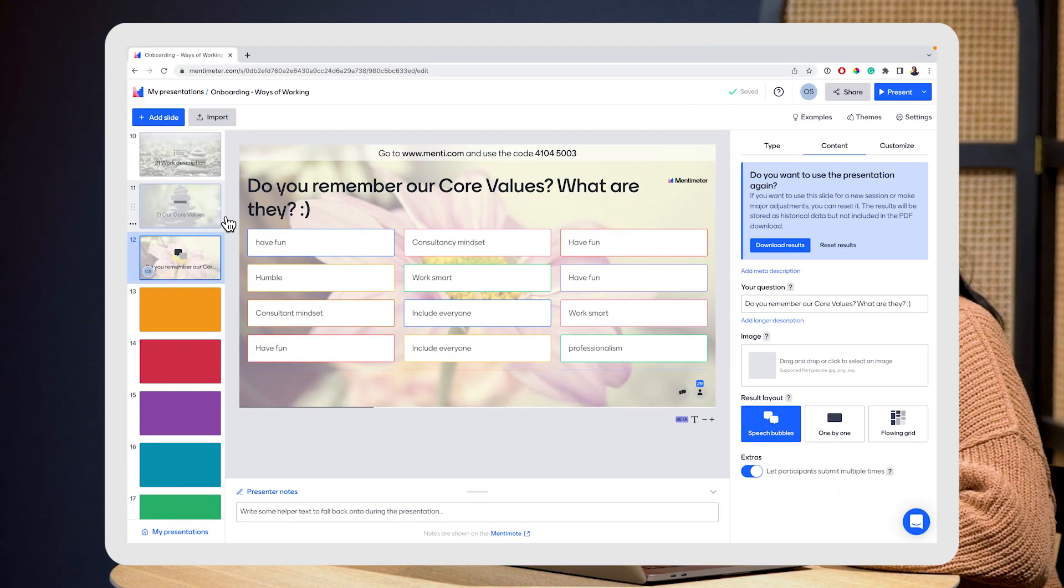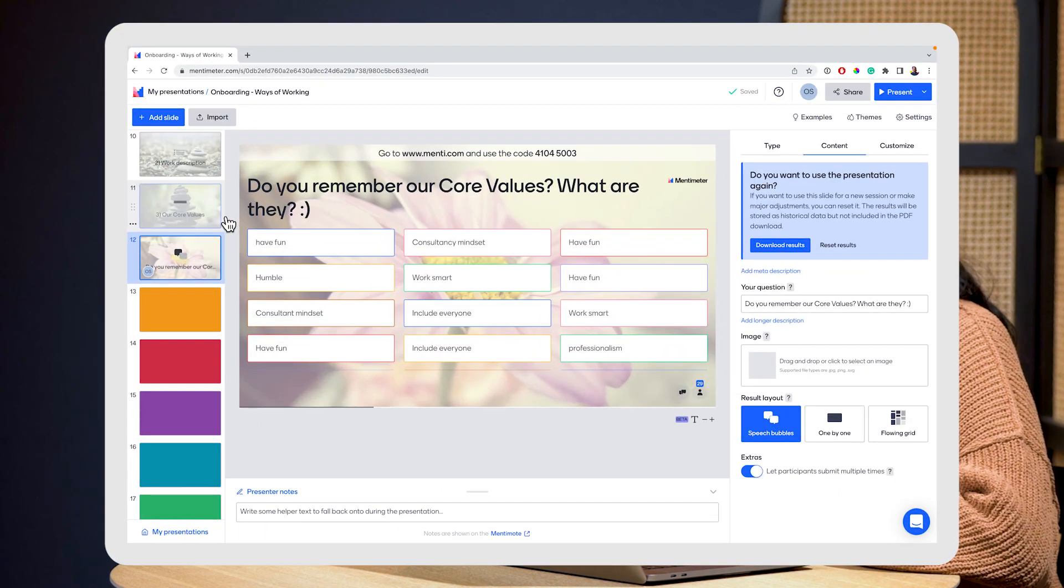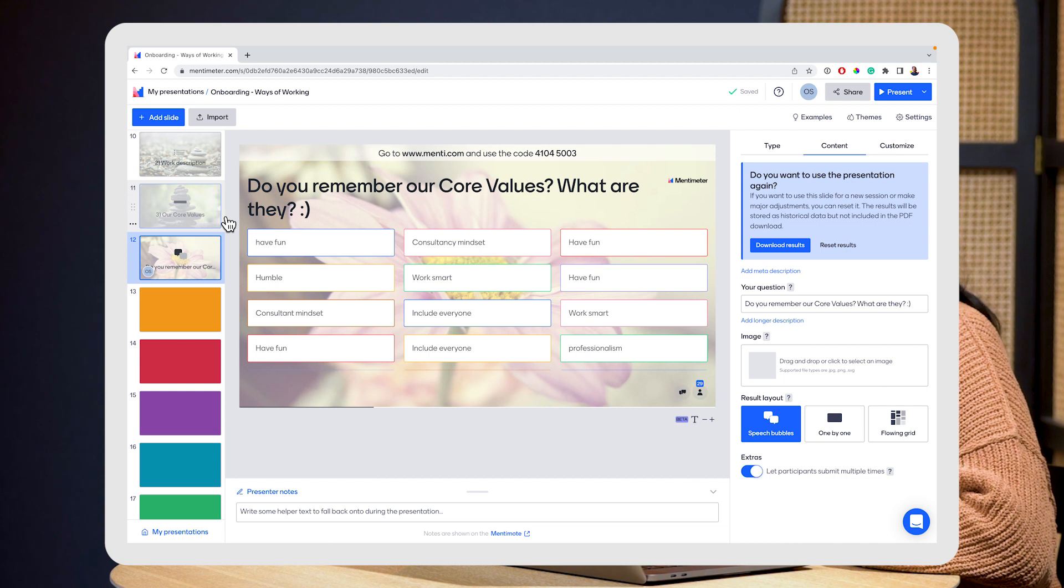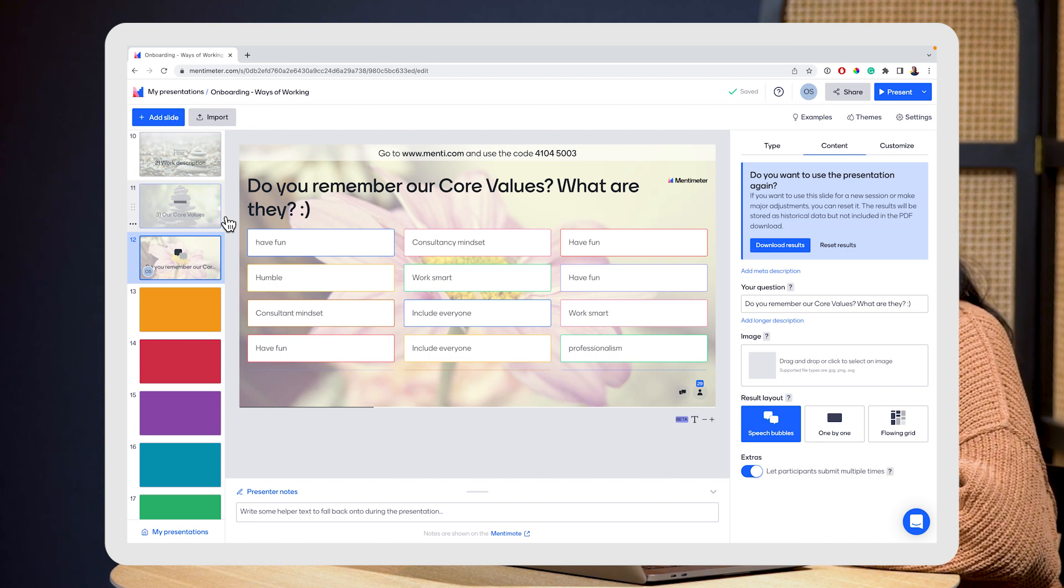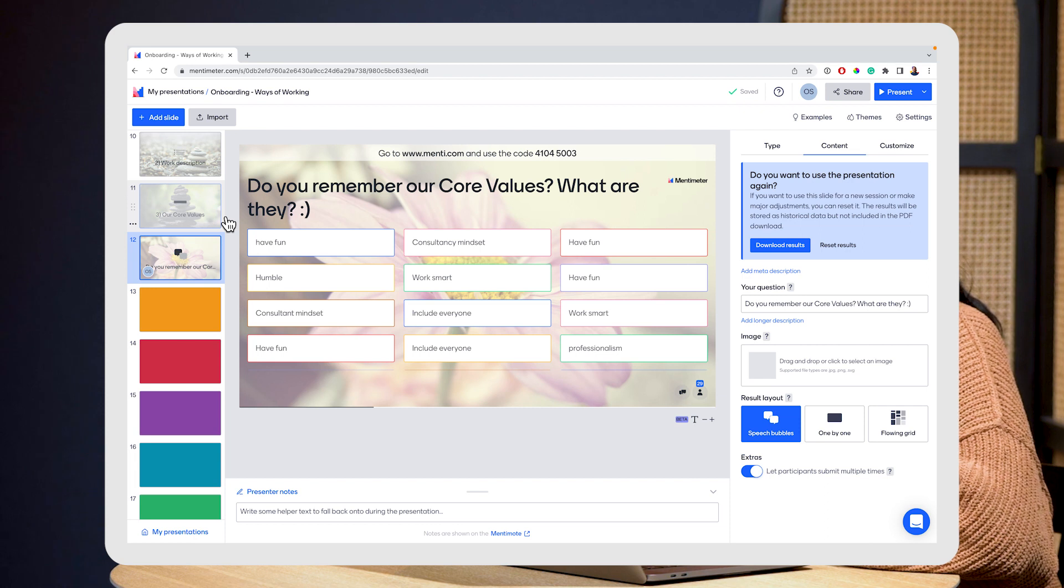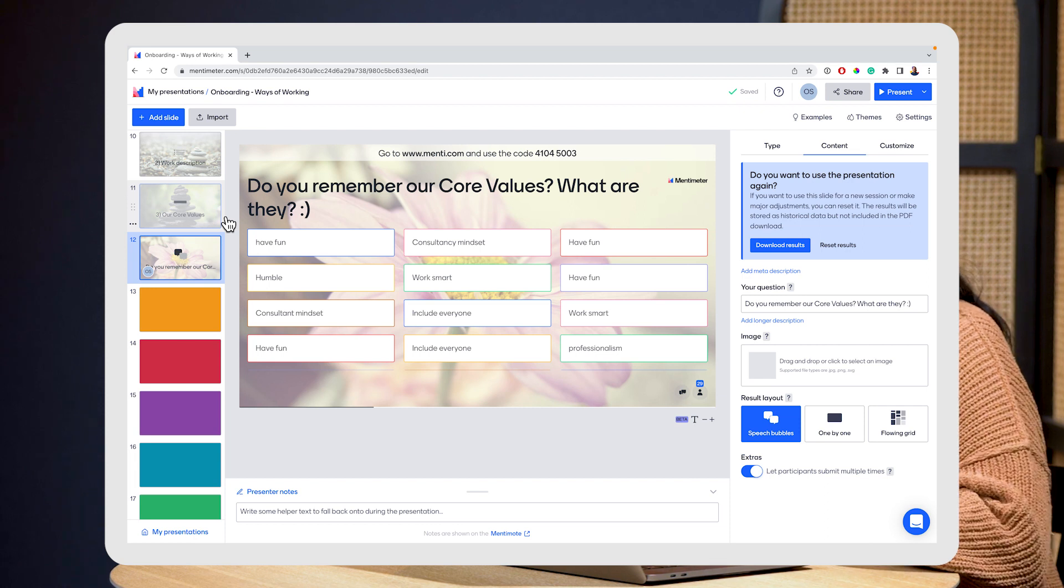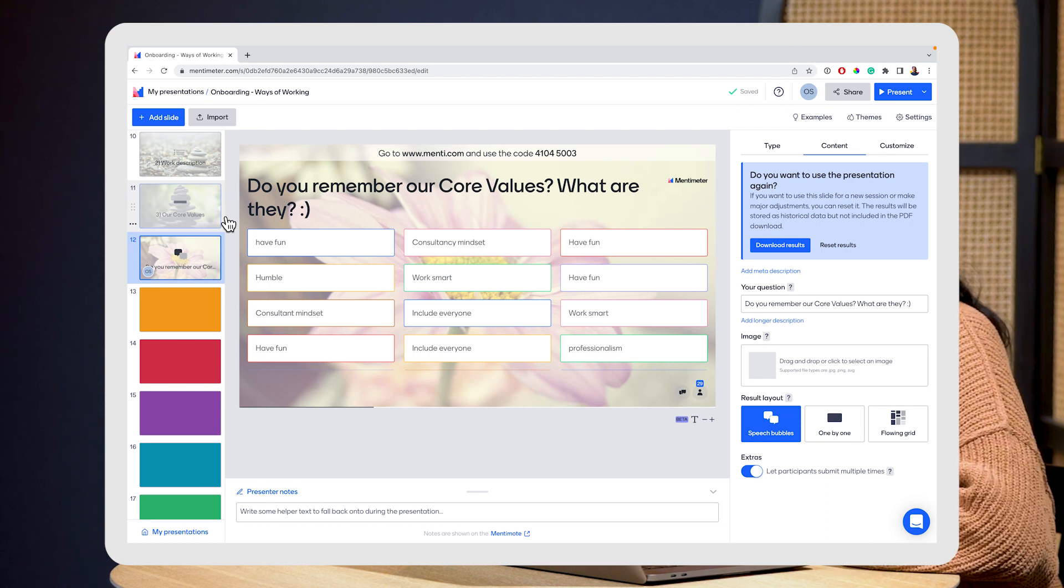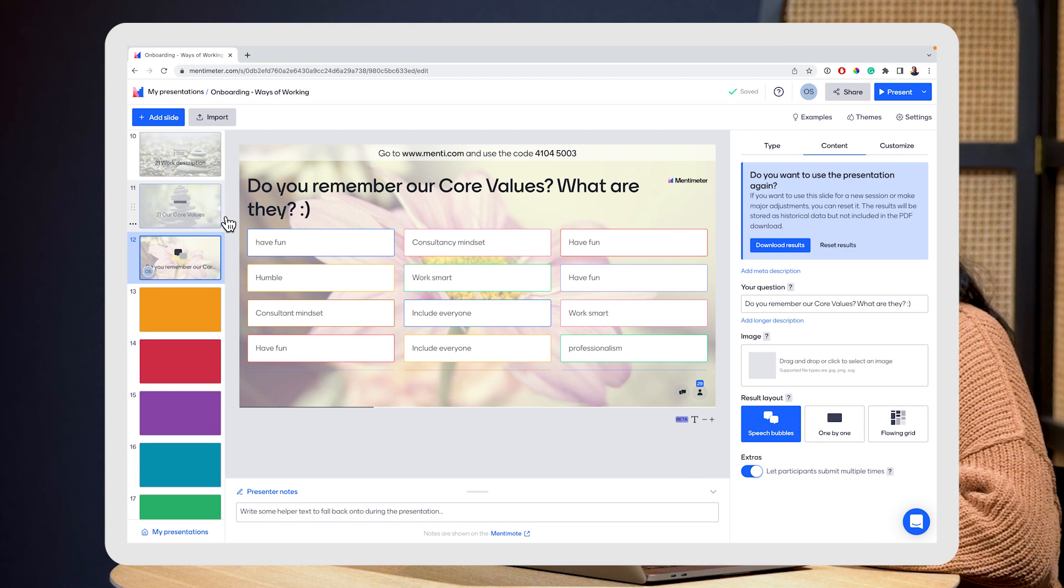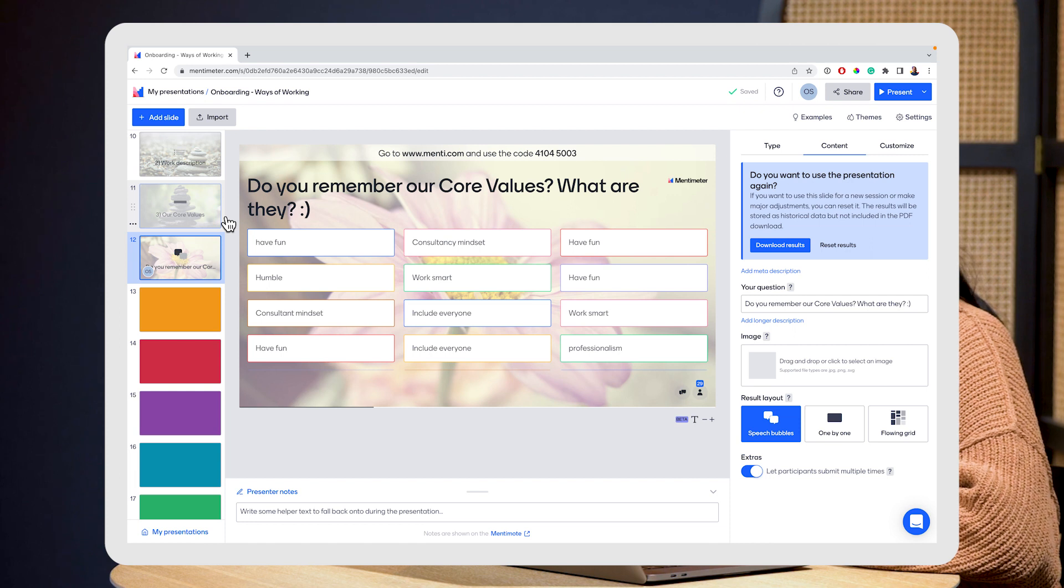The first slide I like to use is actually an engagement slide to ask people if they remember the core values, because it is such a big part of our process. And instead of just listing off what we already have, it's nice to jog your memory and actually see what people remember.